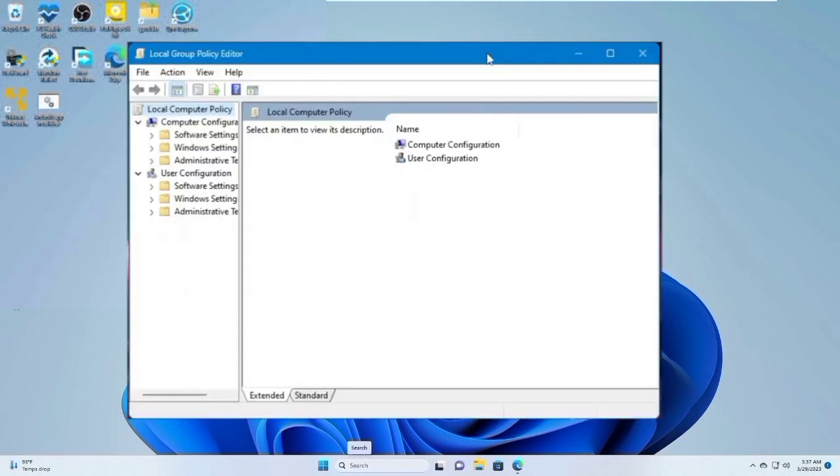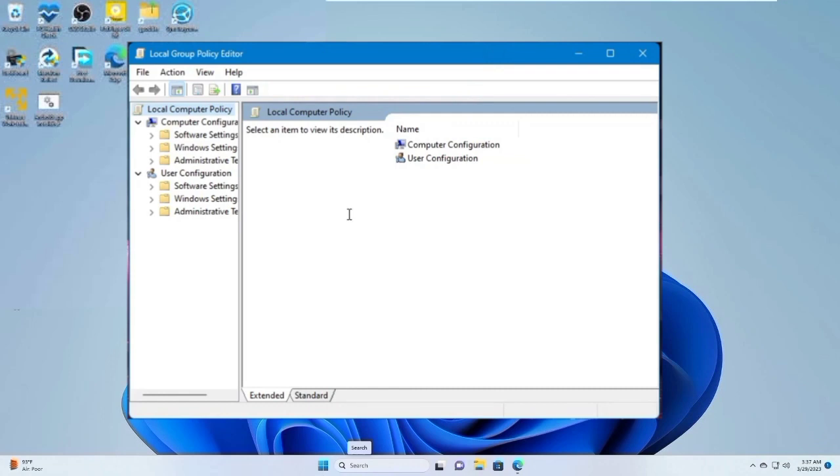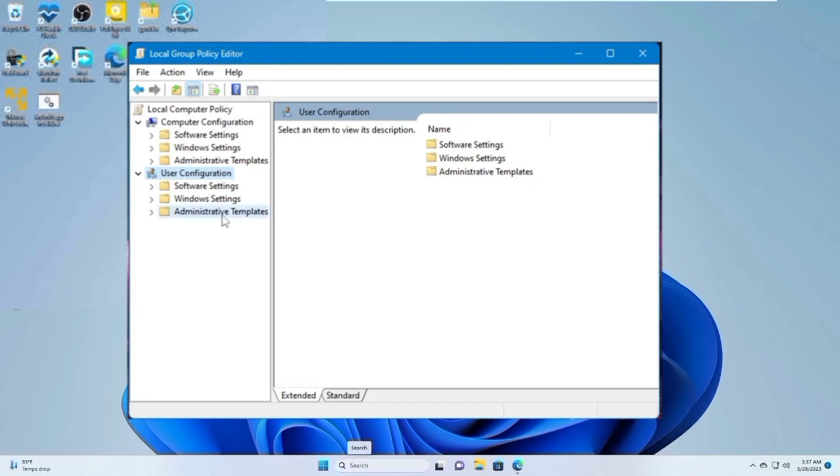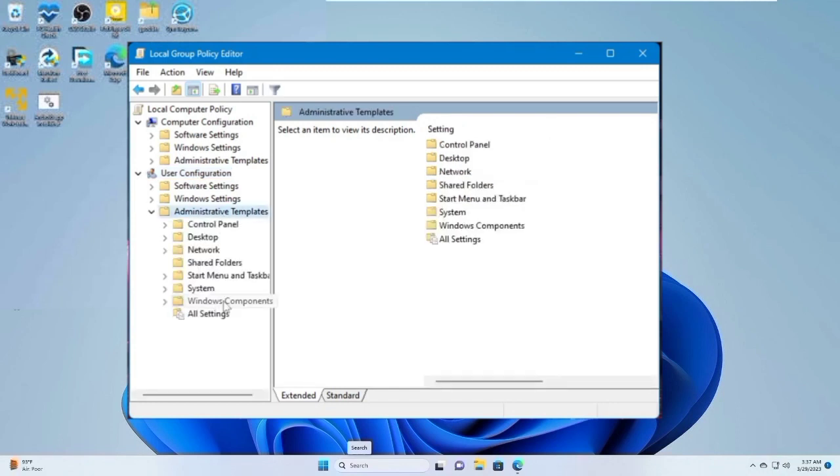In the Group Policy Editor, navigate User Configuration from the left-hand menu option. Then select Administrative Templates to access the Windows component. Then click on it.